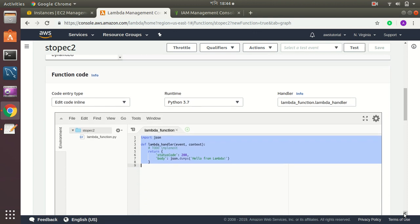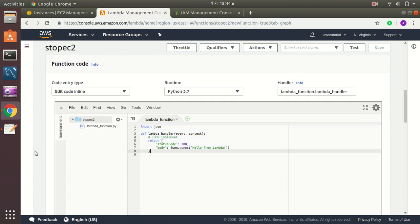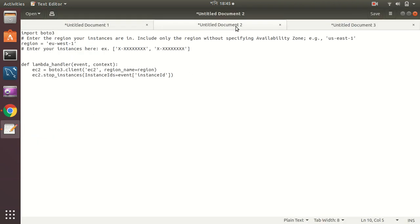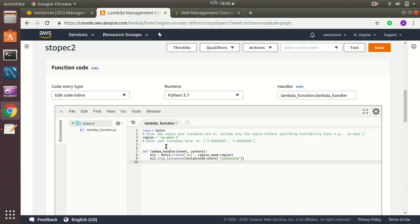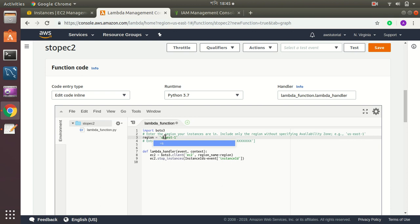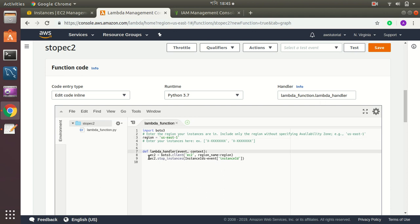Here is the function. I have already written and tested it previously, so I have a local copy. I paste the function in. Let me explain: it imports the boto3 library for Python 3.7. The region is us-east-1. The Lambda handler function initiates a boto3 EC2 client with region us-east-1, and then calls the stop_instances function, which will stop the instance passed in the event.